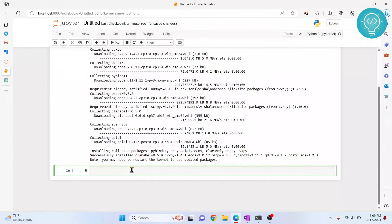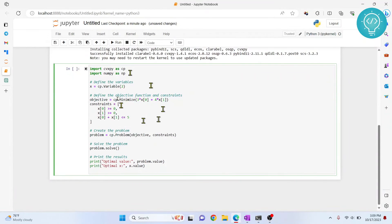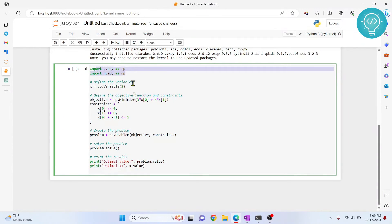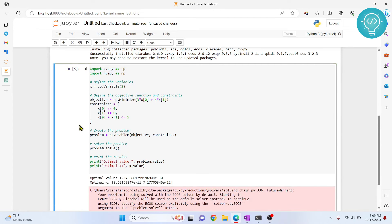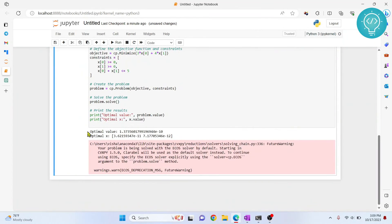Now let's try to solve our linear programming problem using CVXPY and see if it works. I'll paste the sample code here and hit Ctrl-Enter to run it. As you can see, the optimal value is printed and the optimal X is also printed.